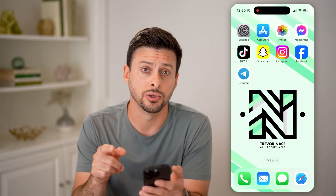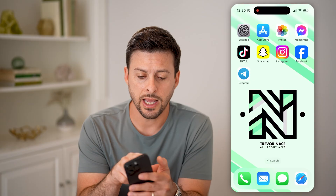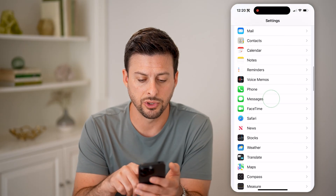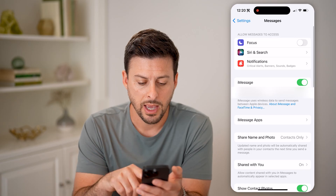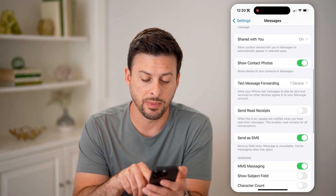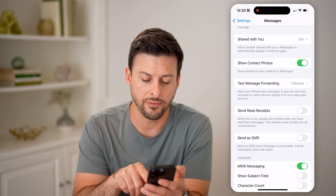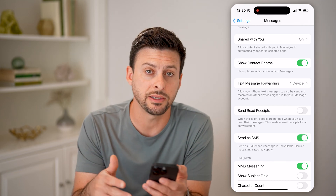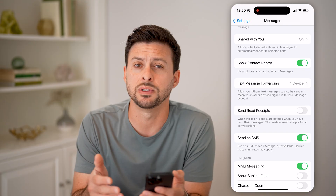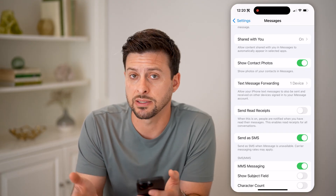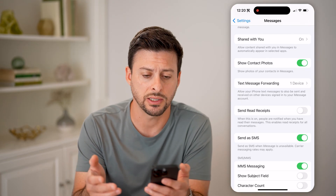Now keep in mind, if you're not getting that code texted to you, head into your settings and scroll down to messages. Then scroll down to send as SMS. Make sure that is toggled off and then back on — this resets your ability to send and receive SMS text messages from Telegram to get that code texted to you.